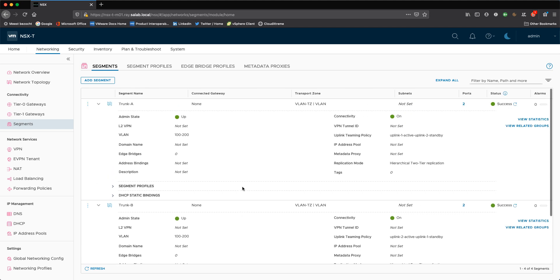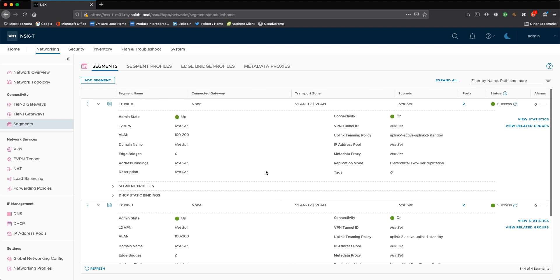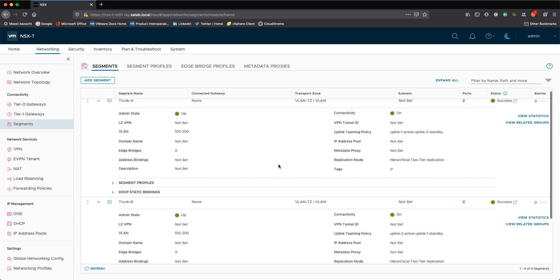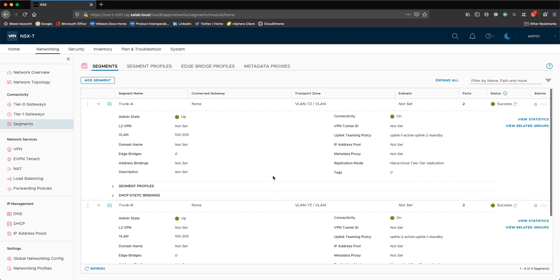This ensures that we send active active Geneve traffic through these trunk segments. And in case of a failure of a physical NIC for the host where the edge nodes are running, we can actually failover to the standby uplink and avoid any blackholing of traffic.